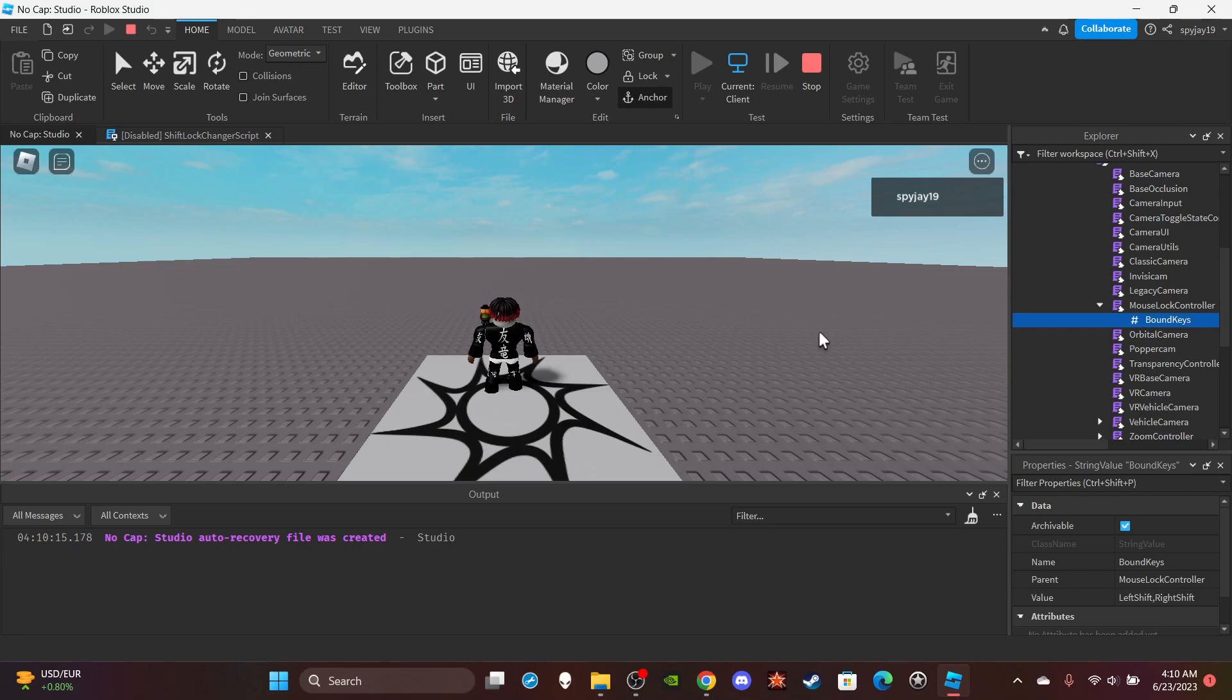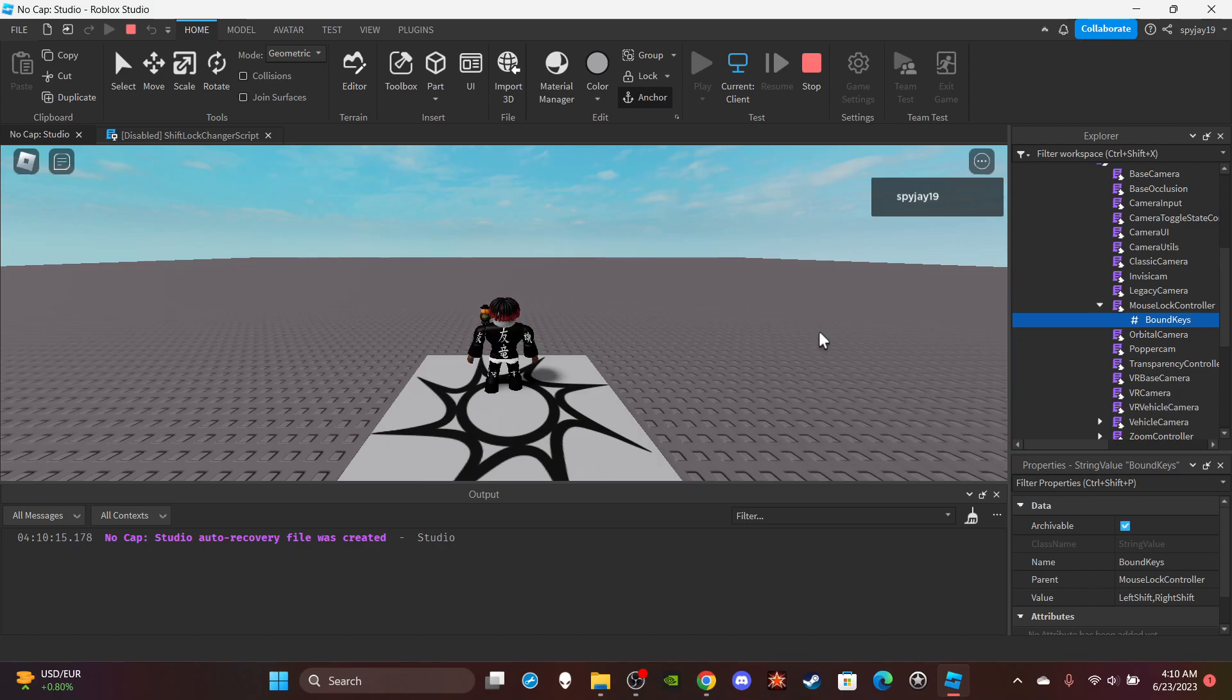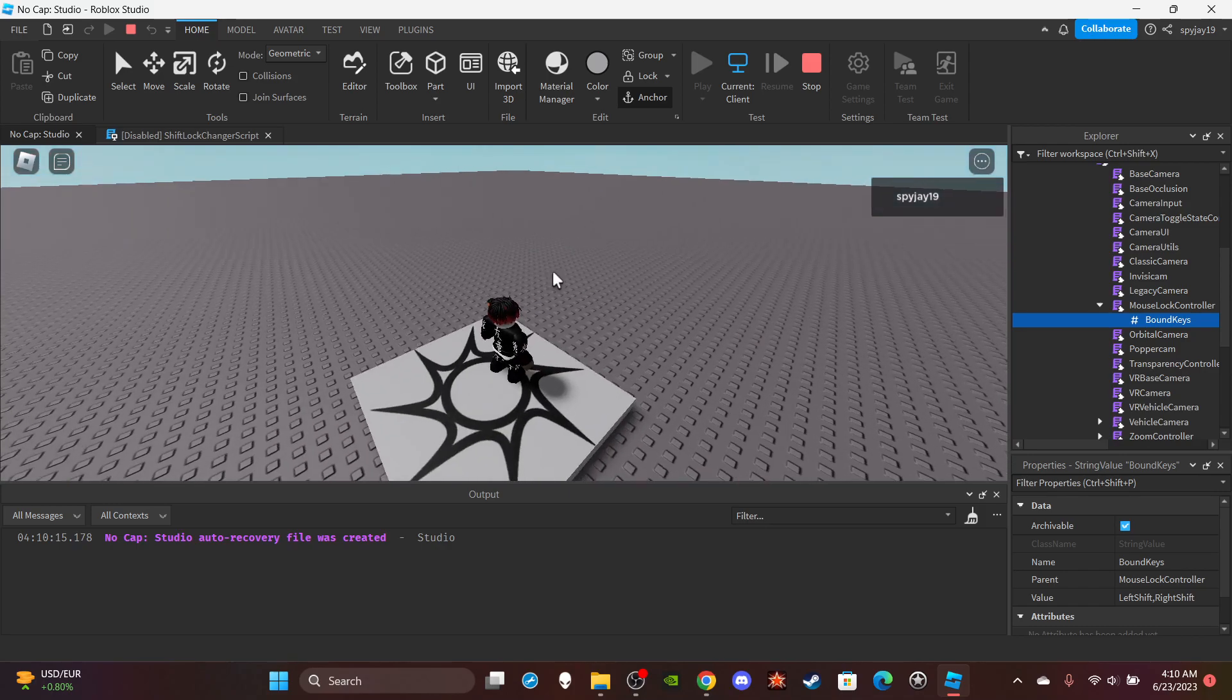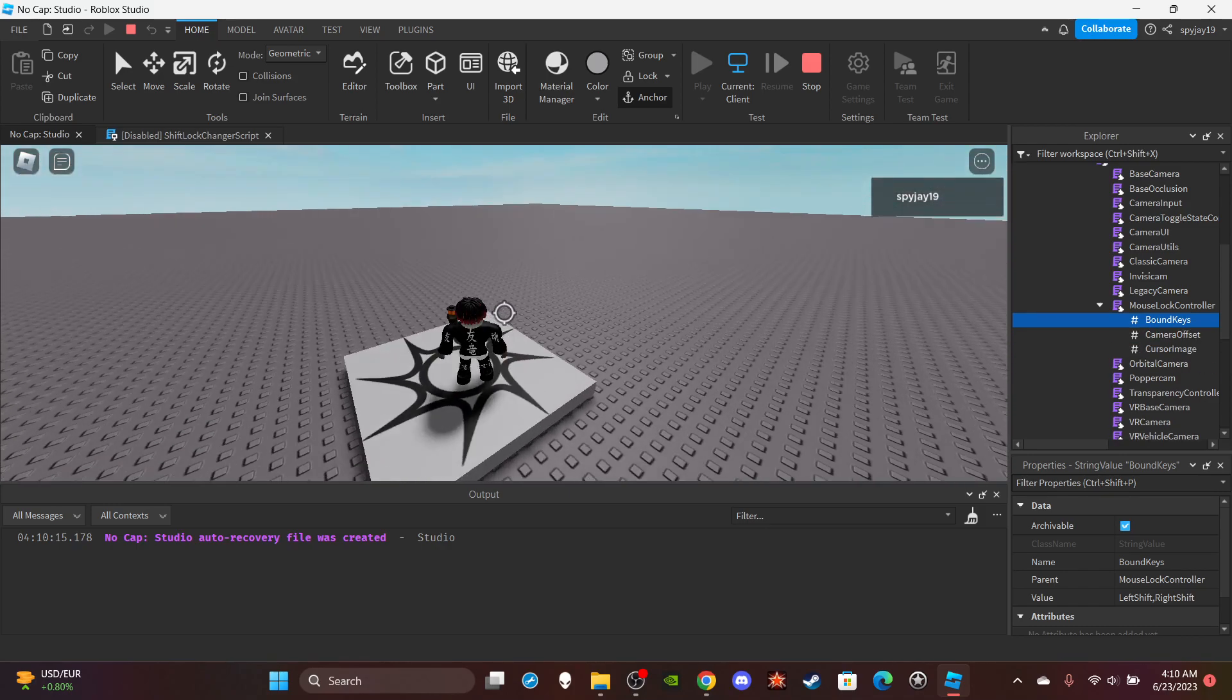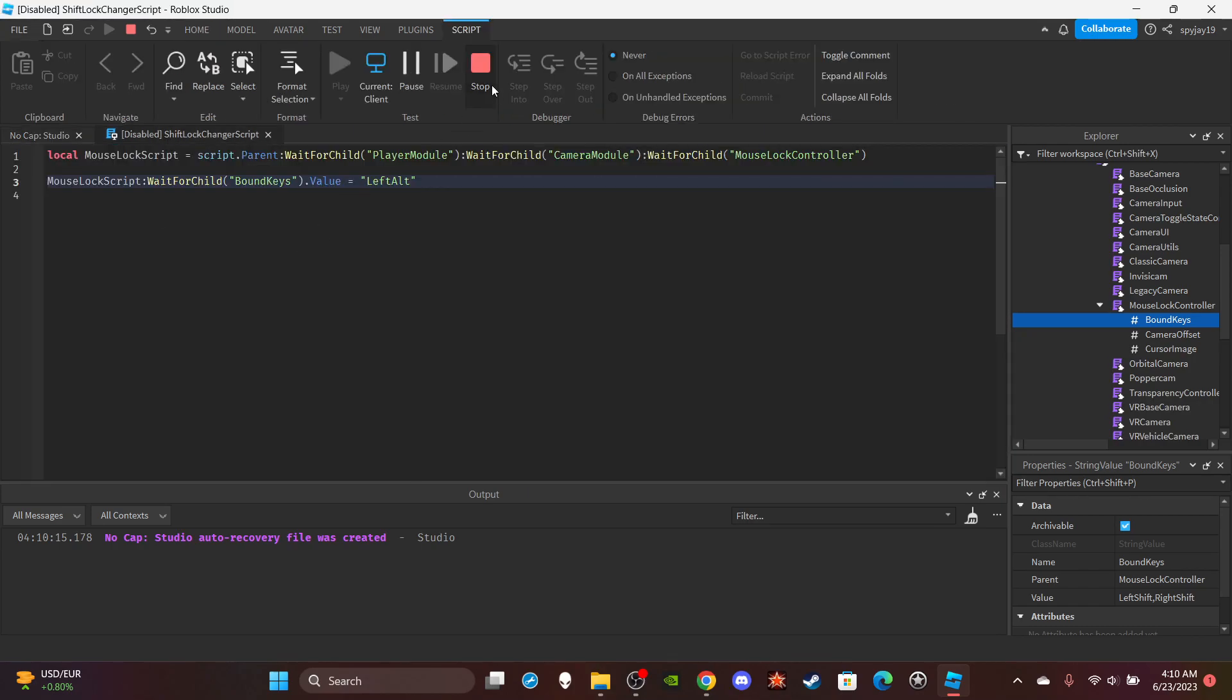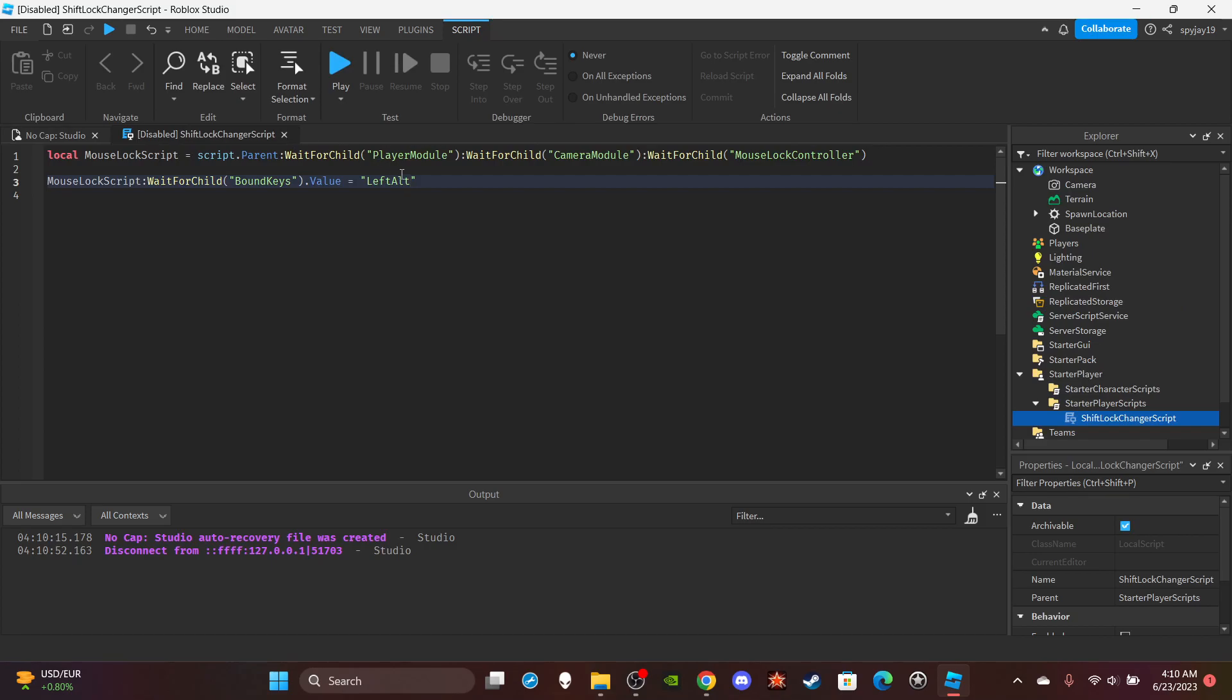By the way, if you want to have multiple keys, here's how you would do it. You would just separate each key by a comma. By default, it's left shift and right shift, but you can change it to whatever you want. So if you want multiple keys, you just do RightAlt, like that's an example. That simple.